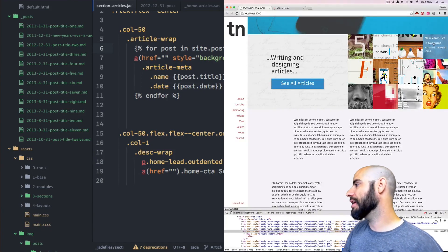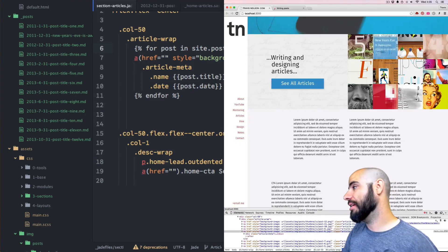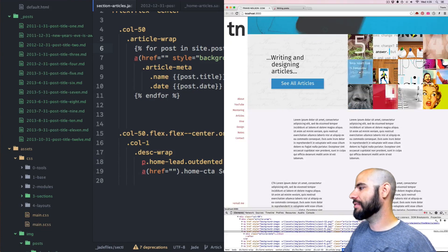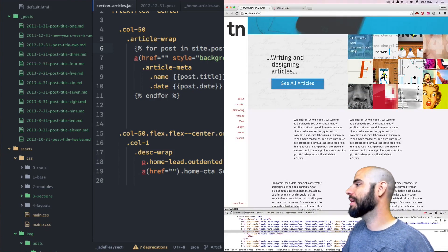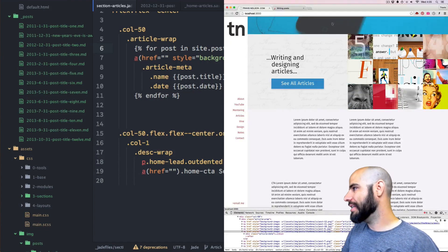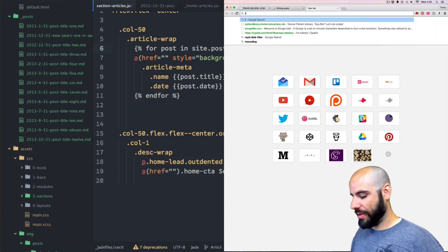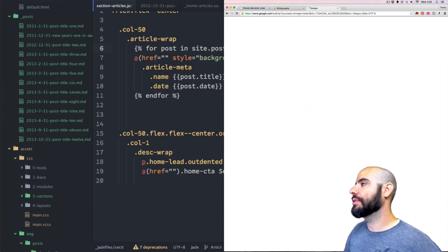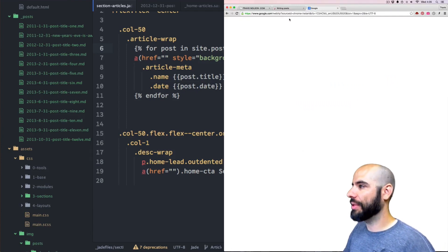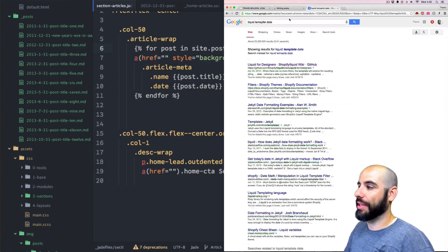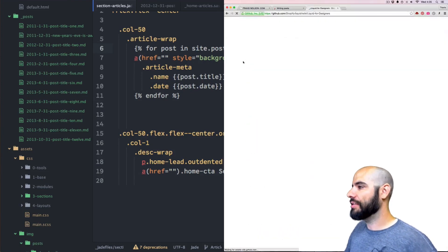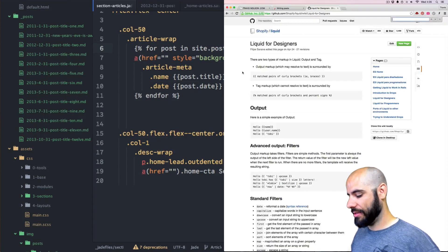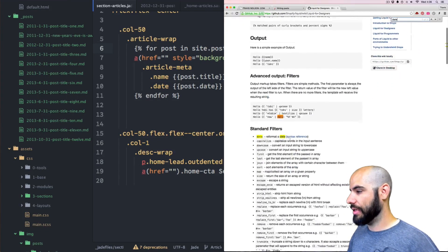Now each of these have a unique date and a unique title. See this one — it's got its own title. The rest have the same title because I just copy-pasted them. Let's figure out the date formatting. Let's search 'liquid date' — Jekyll uses the Liquid templating language, so I just Googled 'liquid template date.' Liquid for designers — find date.